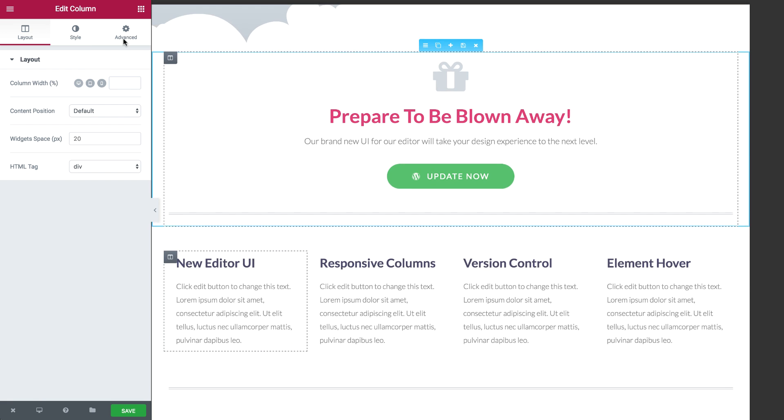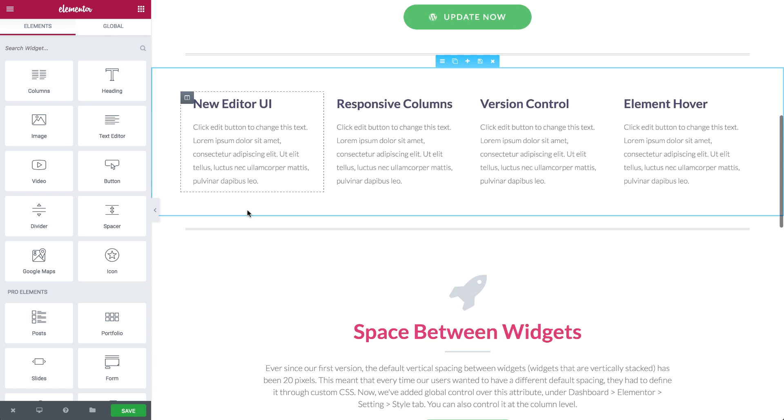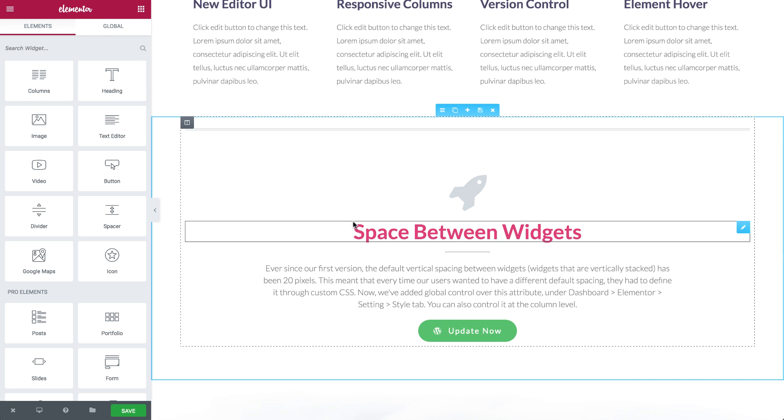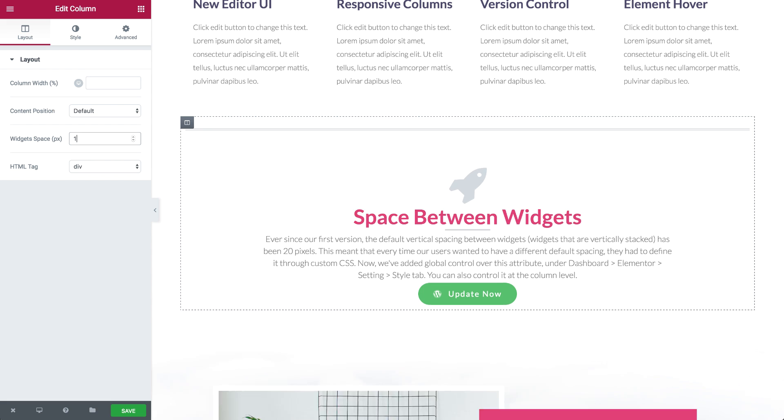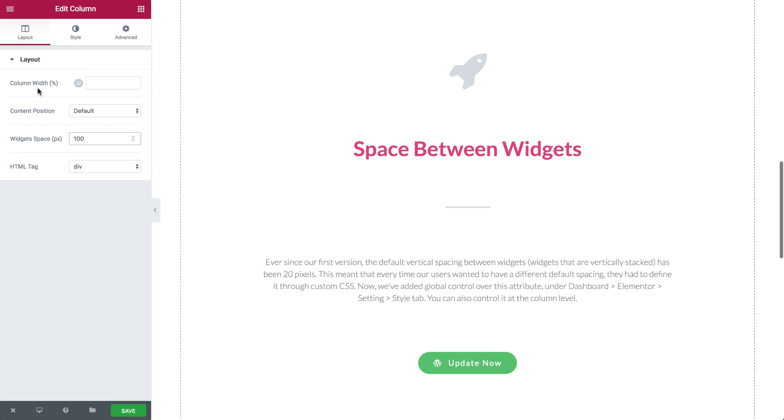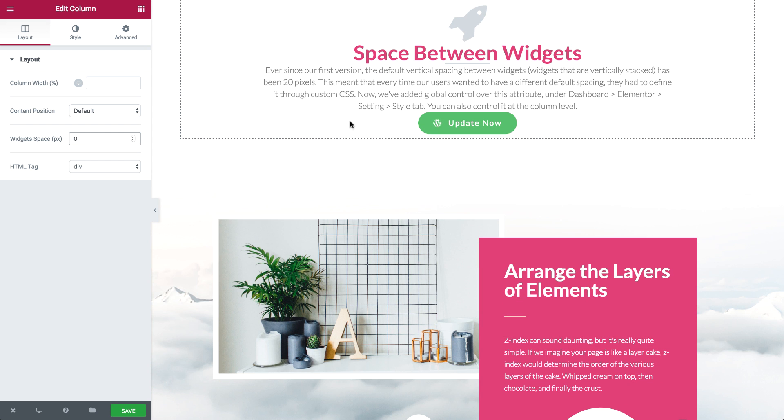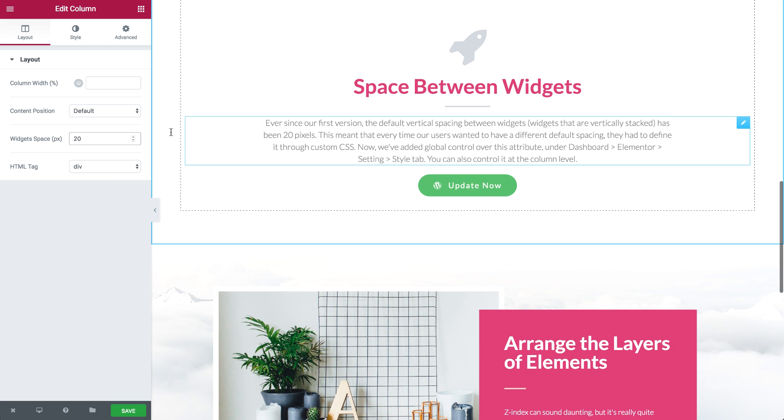In terms of design flexibility, we've added the option to customize the spacing between widgets. Every Elementor widget has a default bottom padding of 20 pixels. This is set so when you stack widgets one on top of the other, they don't get too close together. With this new feature, you can set your own default spacing between widgets.